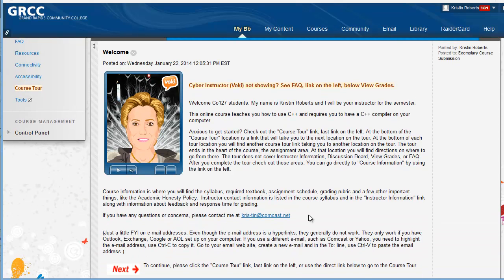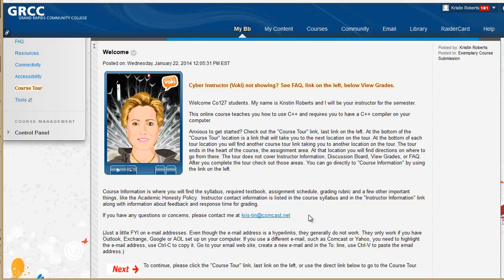This course starts out with a welcome announcement by the instructor which uses an avatar, a Web 2.0 technology. The avatar is used to greet the online students and directs the students to the course tour menu link.